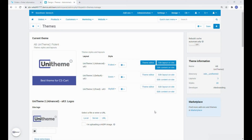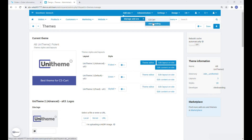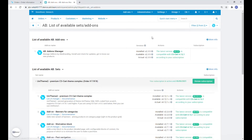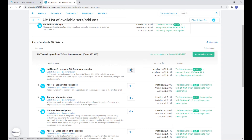Now let's perform the last step — let's add the demo data. These are pre-formed blocks with various content that will be added to the layout for you to get acquainted with the addon and its capabilities. Let's start with adding the demo data for the theme itself. Let's go to Addons, Manage Addons, Alex Branding, and here, next to the theme addon, select the Demo Data menu item.